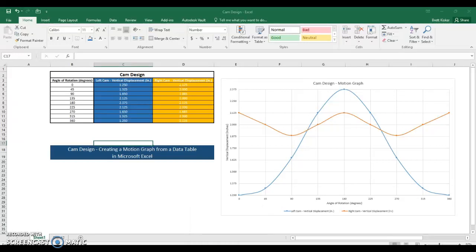Hi everybody. In this video I'm going to be walking you through the process — which is completely optional, by the way — of creating a motion graph using Microsoft Excel.